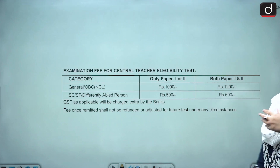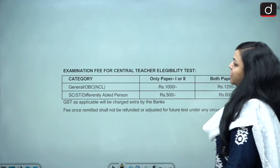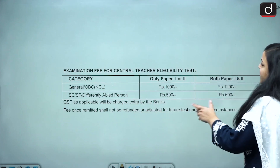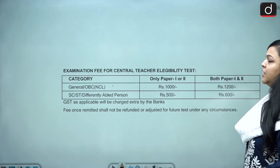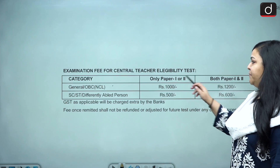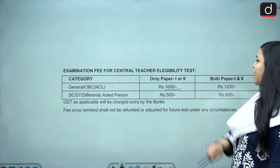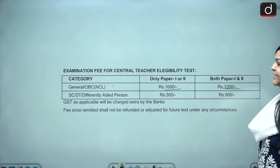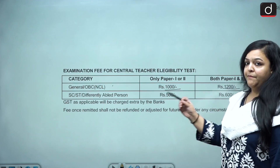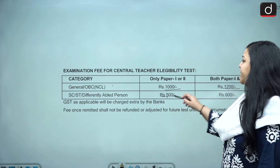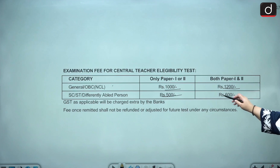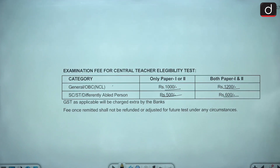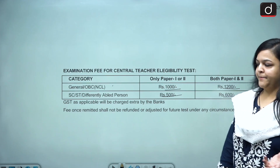This is the fee structure. For General and OBC candidates: for only Paper 1 or Paper 2, the fee is ₹1000. For both papers, the fee is ₹1200. For SC/ST and differently abled candidates: for only Paper 1 or Paper 2, the fee is ₹500. For both papers, the fee is ₹600. GST will also be charged as applicable per the banks.